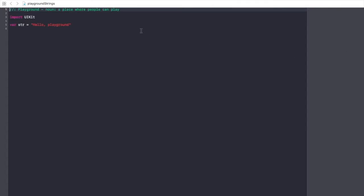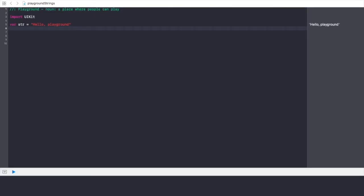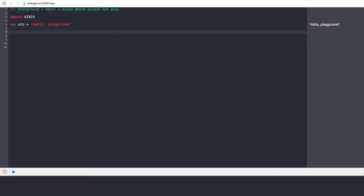There is a declared string as an example provided by the Playground: `var str = "Hello, playground"`. Whenever you assign a string like this, Playground will automatically run the code and display the output. If you want to print a string, use the print function and write your name in quotations. For example: `print("Sritheja")`. You'll notice a backslash n along with the output, which means the next output will be on a new line.